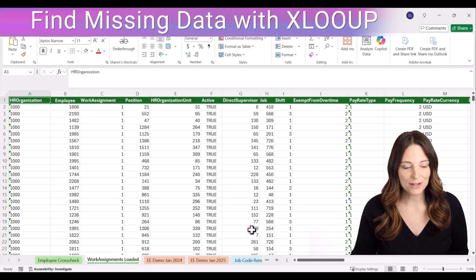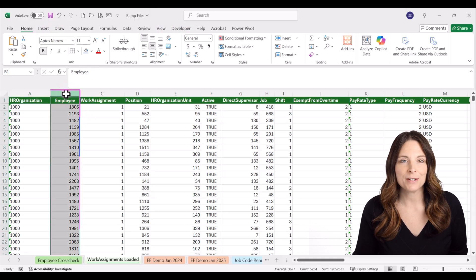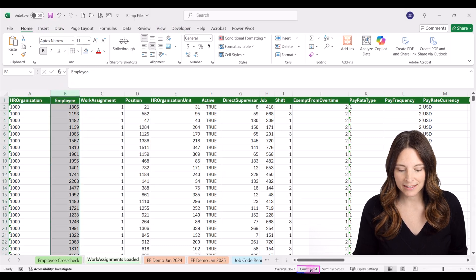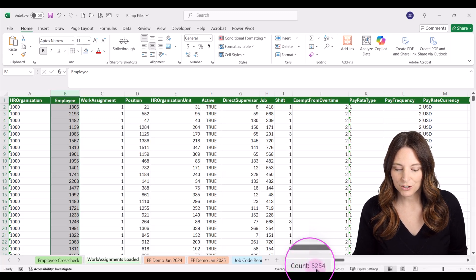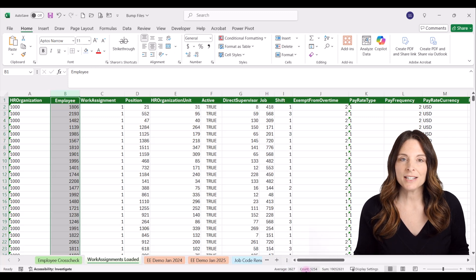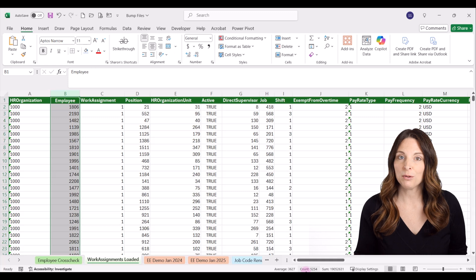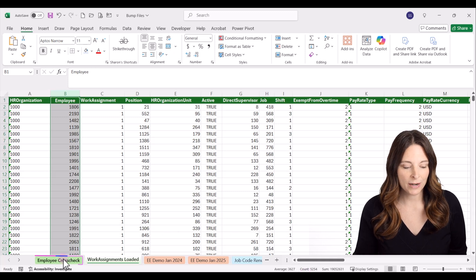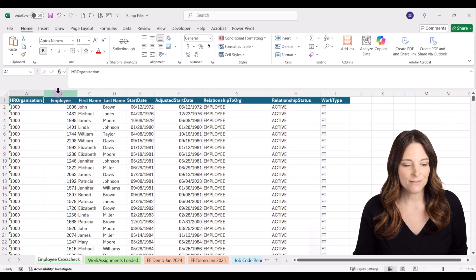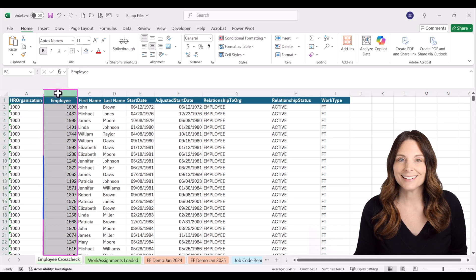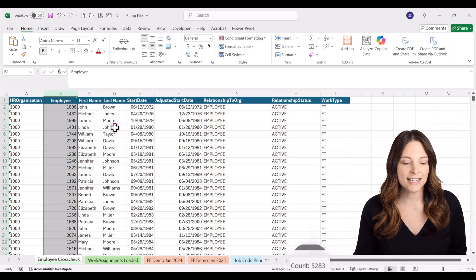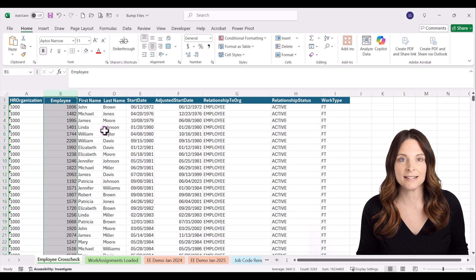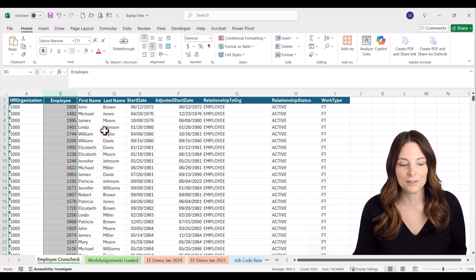In this first example we've loaded work assignment data into our HR system. If I highlight column B where I have the employee ID numbers and look at the count in my status bar, I can see that I've loaded 5,254 records. I wanted to make sure I'm not missing any from the existing employees that might be in my database, so I ran a query of my employee list and I can see the count is higher. I want to find out which employees I'm missing work assignments for.